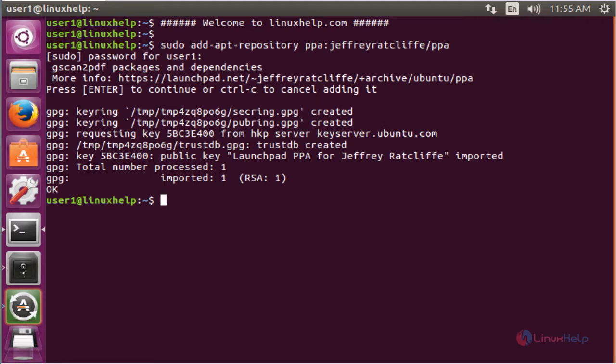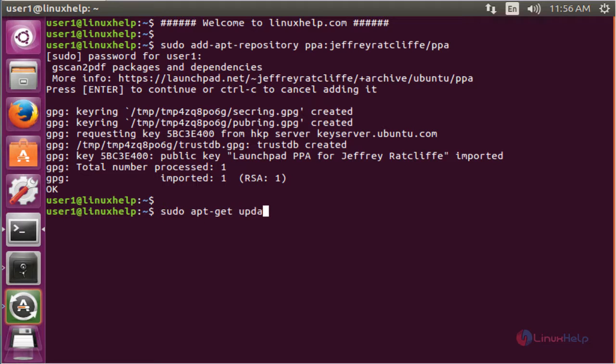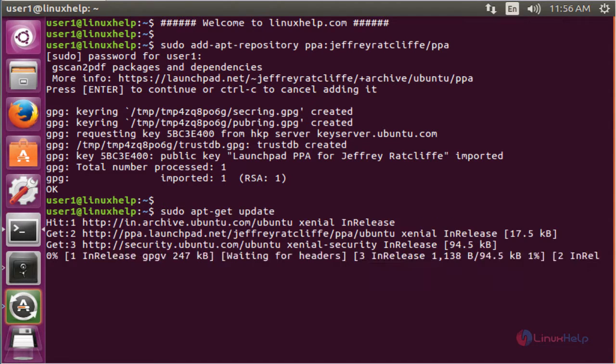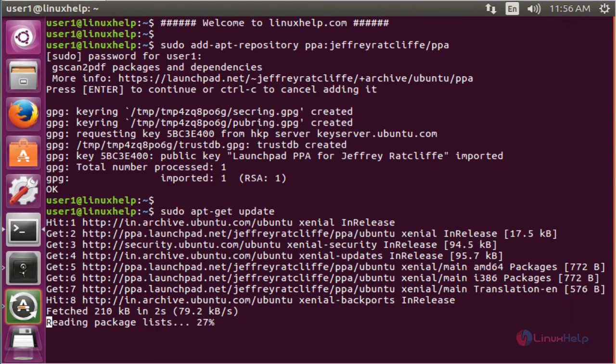The next command to update the apt source. The command is sudo apt-get update. Now enter to update. Now the apt source is updated successfully.